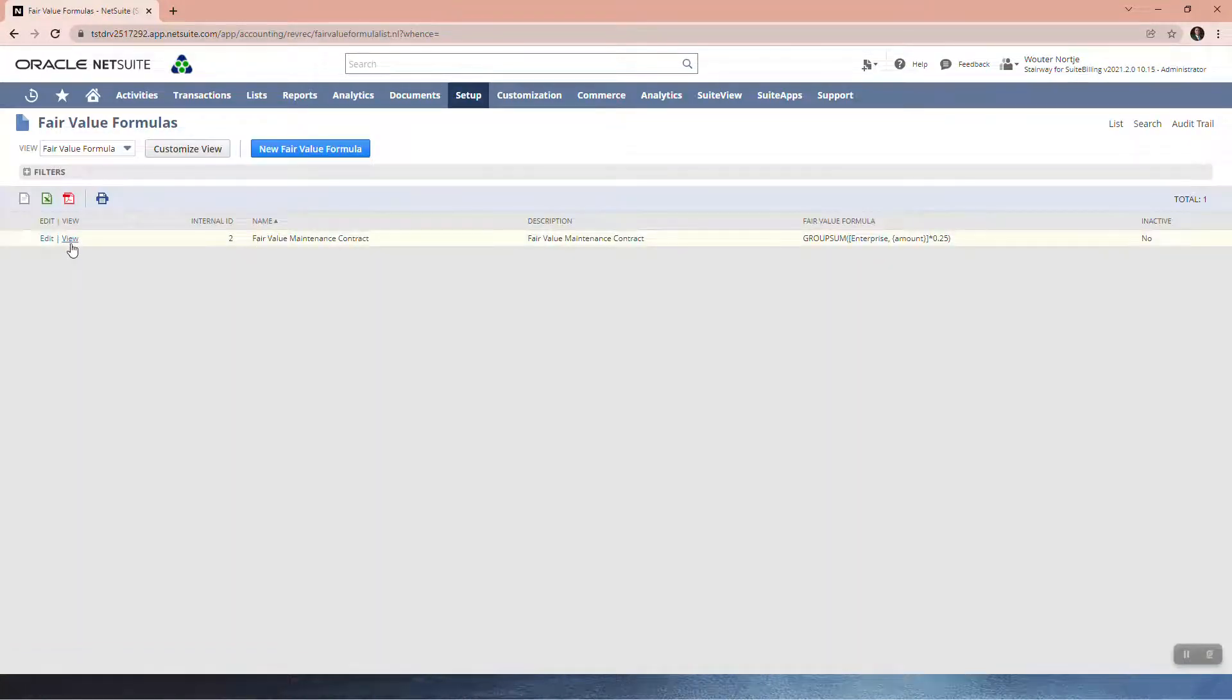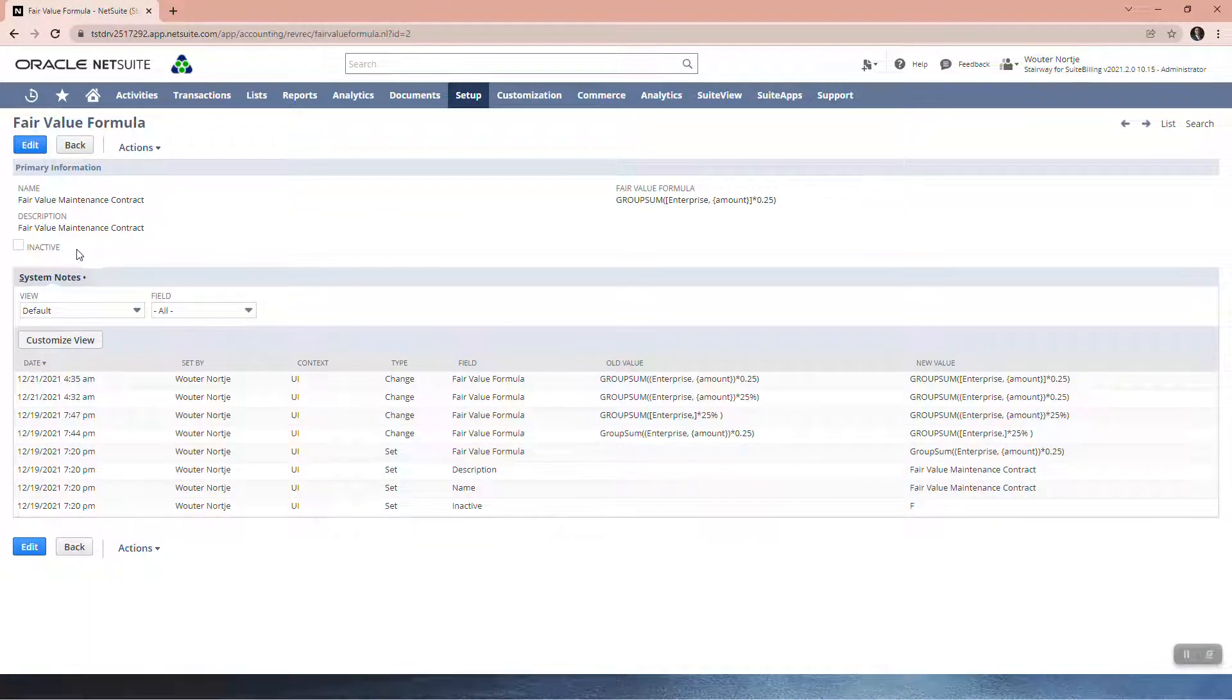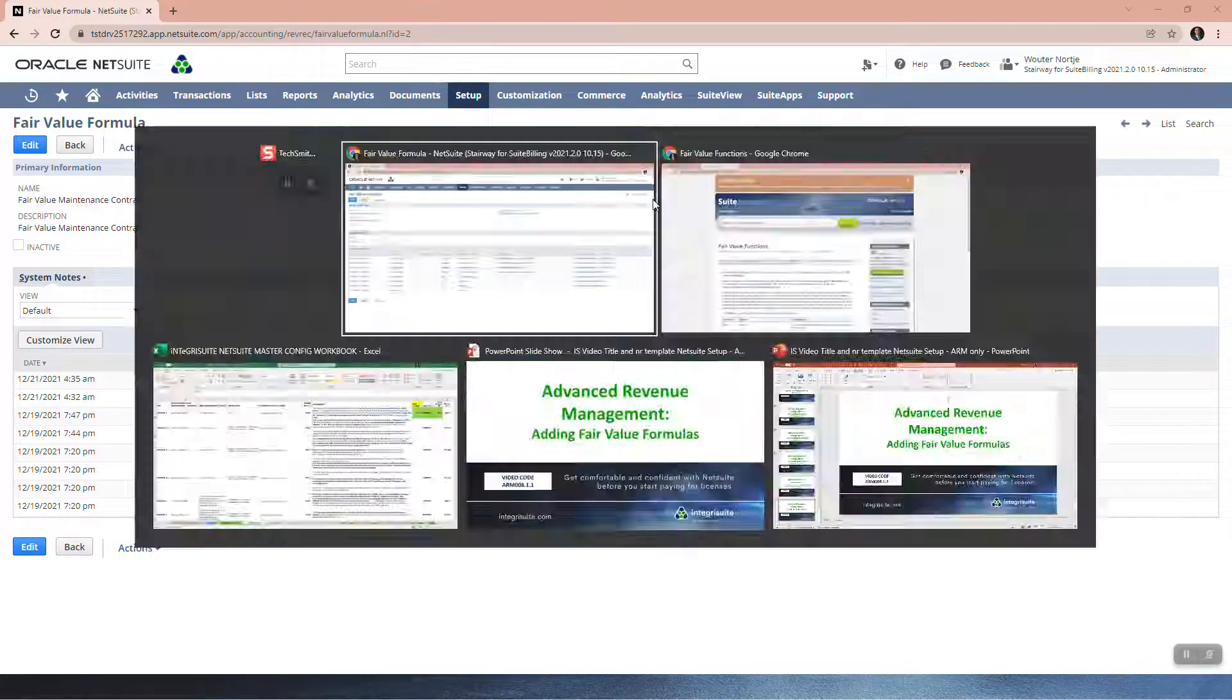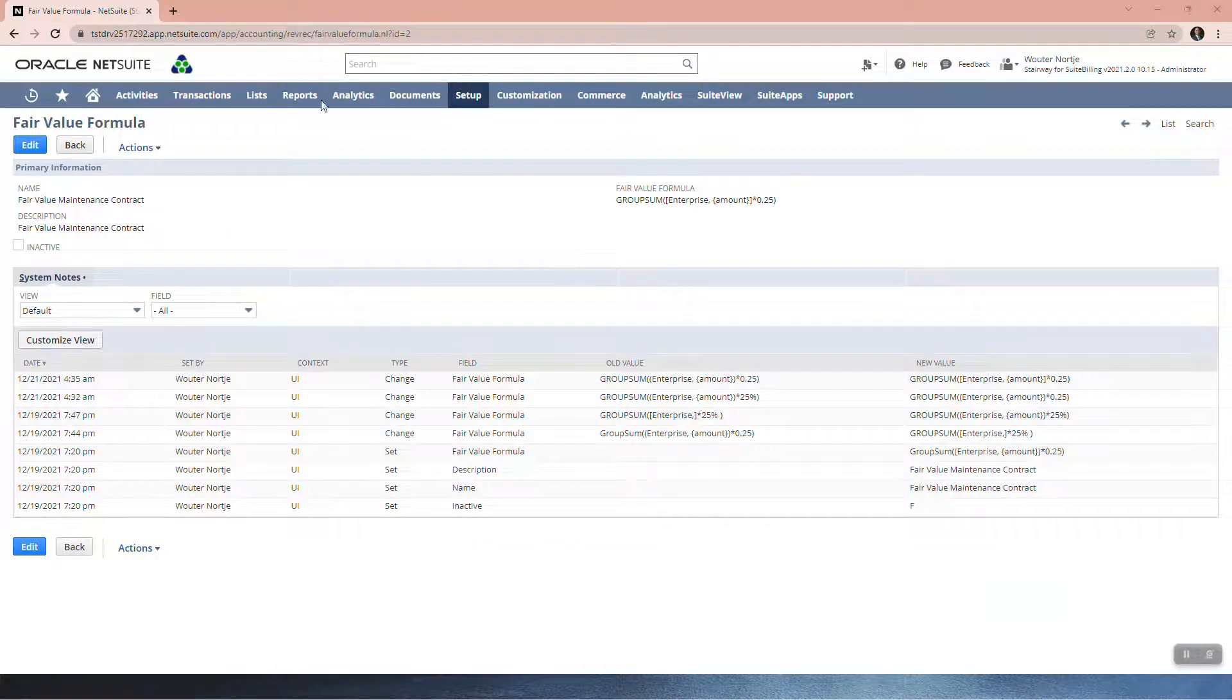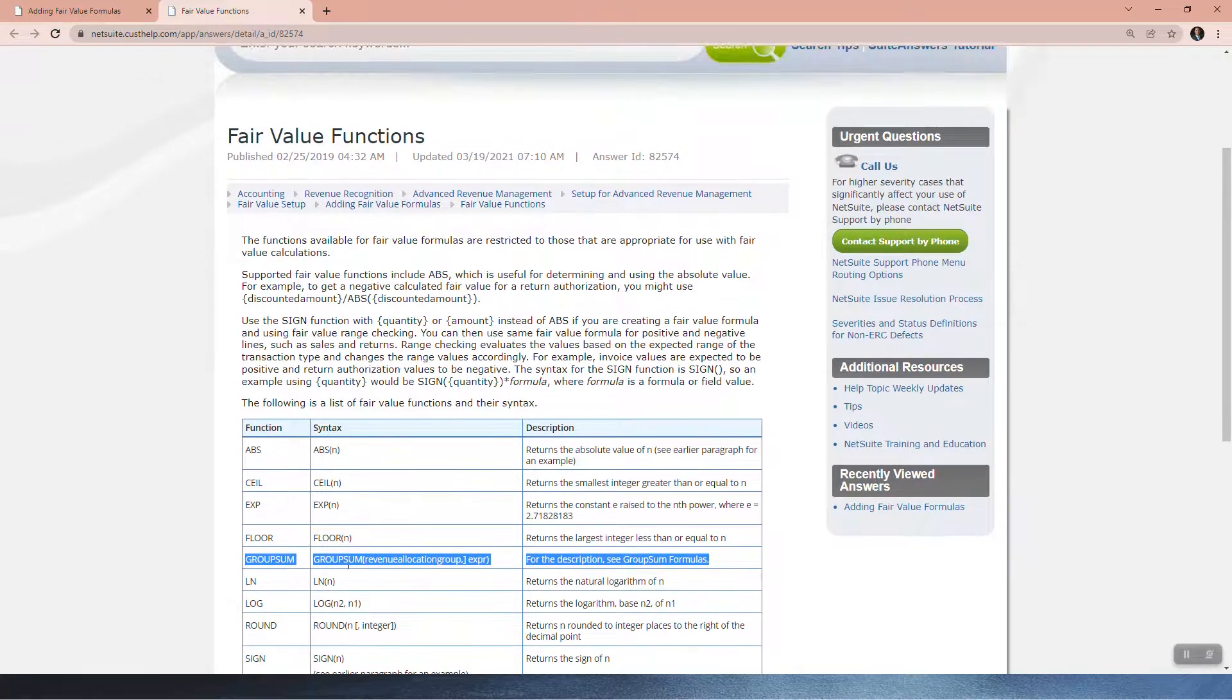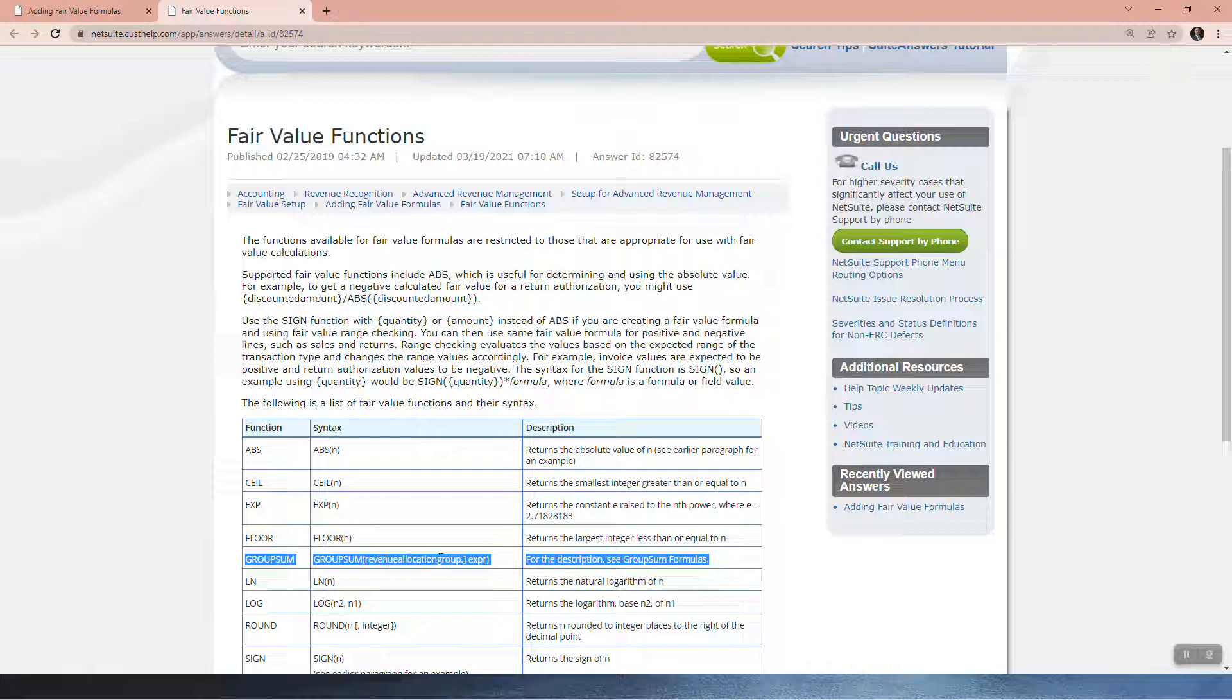Here is the formula that I set up. It's really quite simple—you just put a name, a description, and the formula. You can see I struggled to get the formula right there, but essentially I'm using this GROUP_SUM function. So GROUP_SUM, then you've got your revenue allocation group, which is Enterprise.